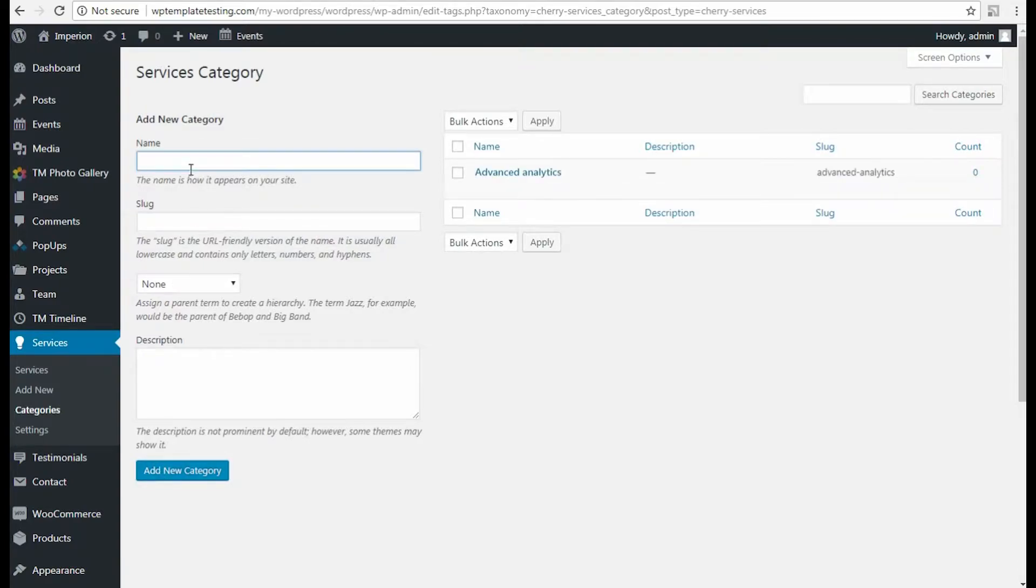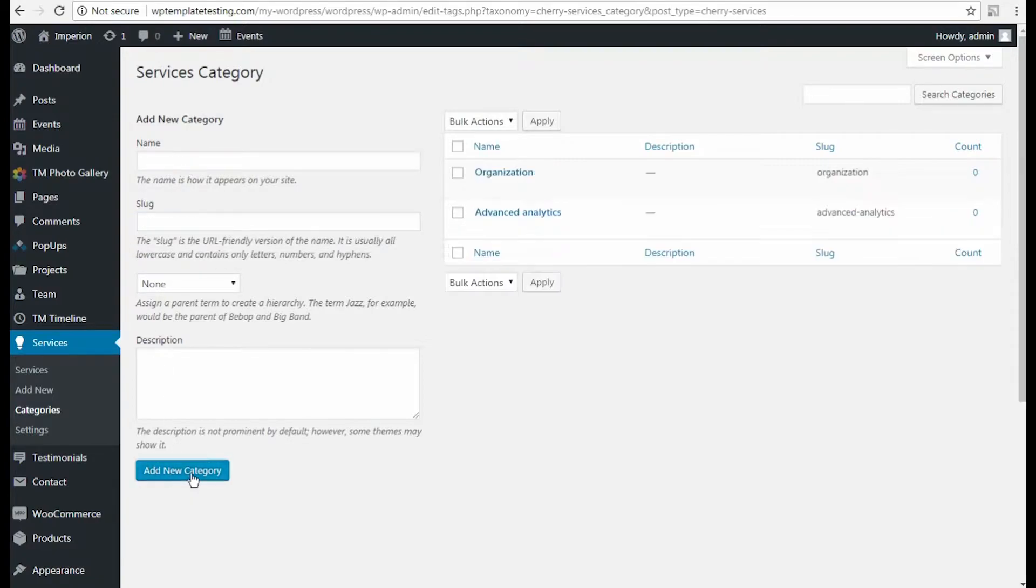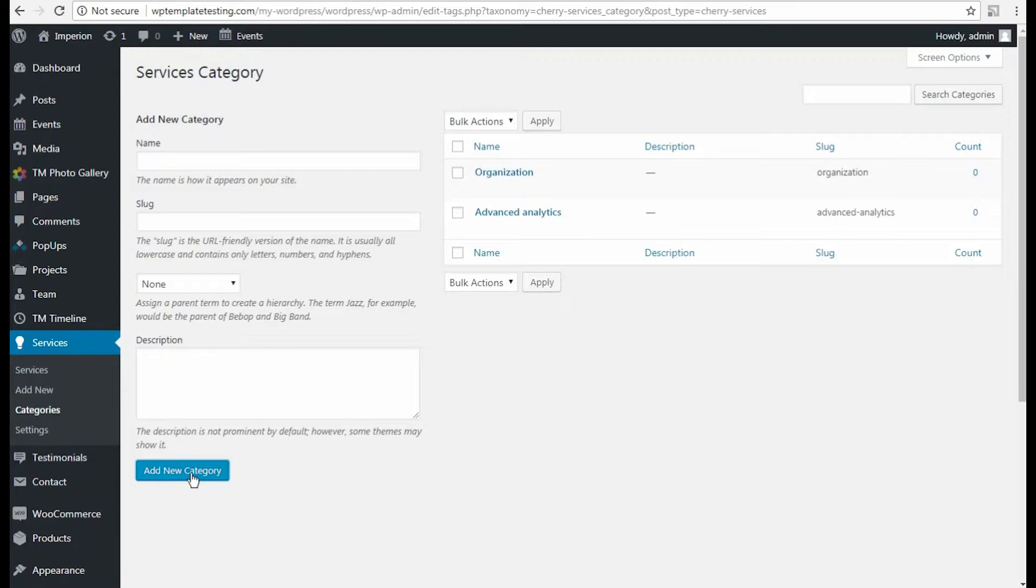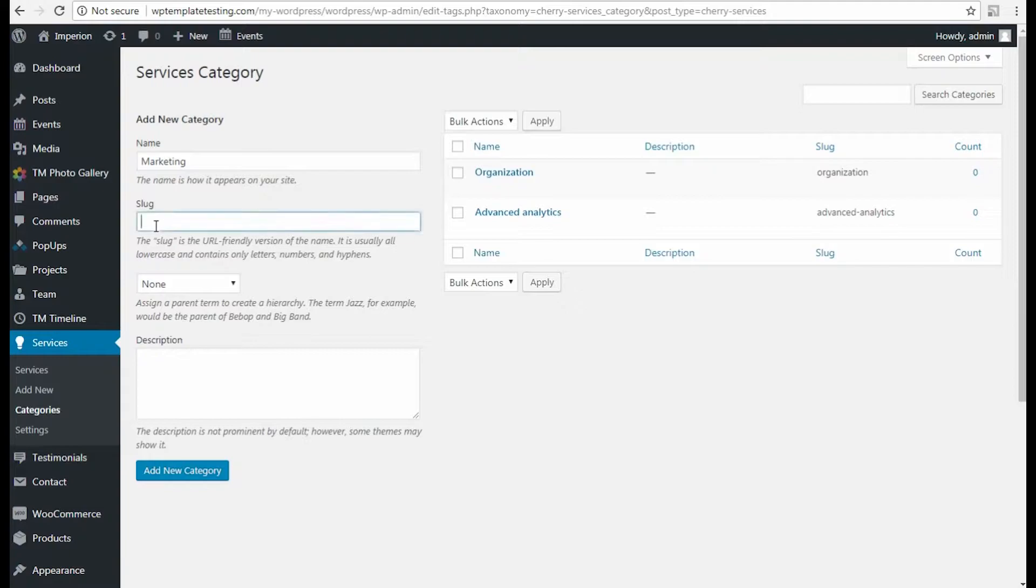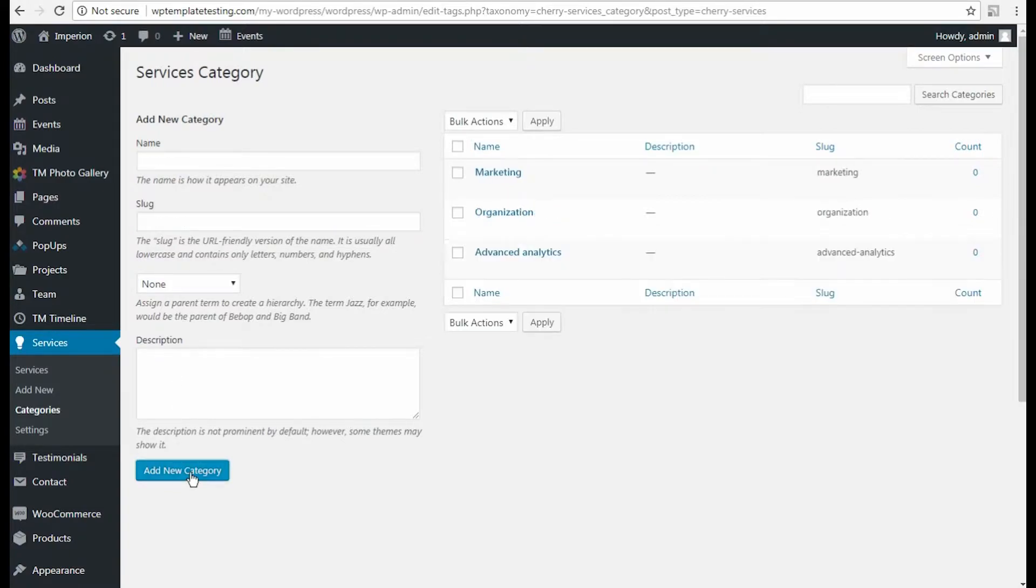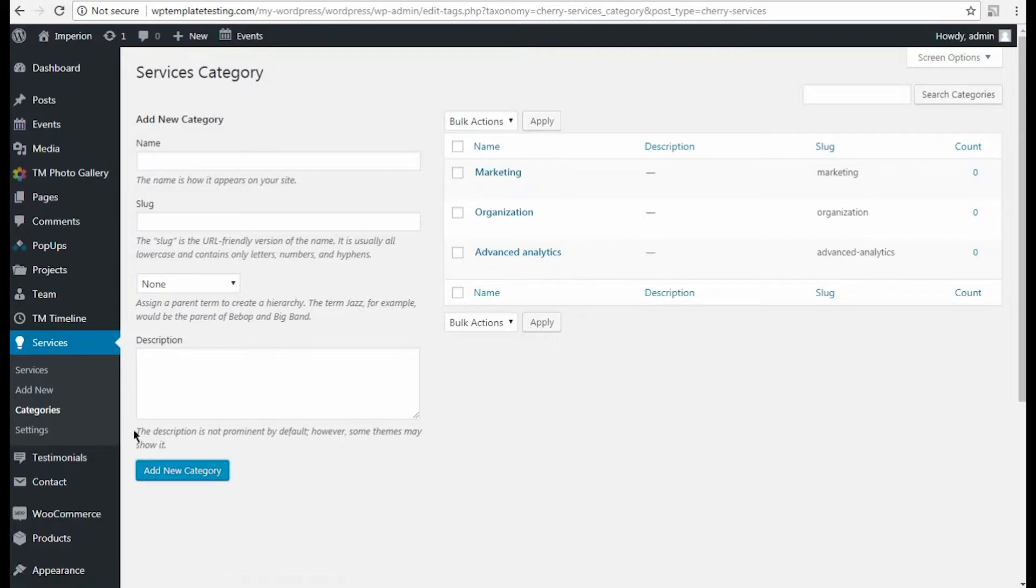First, let's create some categories to which we will assign the services. Navigate to Categories tab and here input the new category name Slug and click Add New Category button. We'll create several of them in order to group some of the services. Just repeat the actions to get more of the categories.